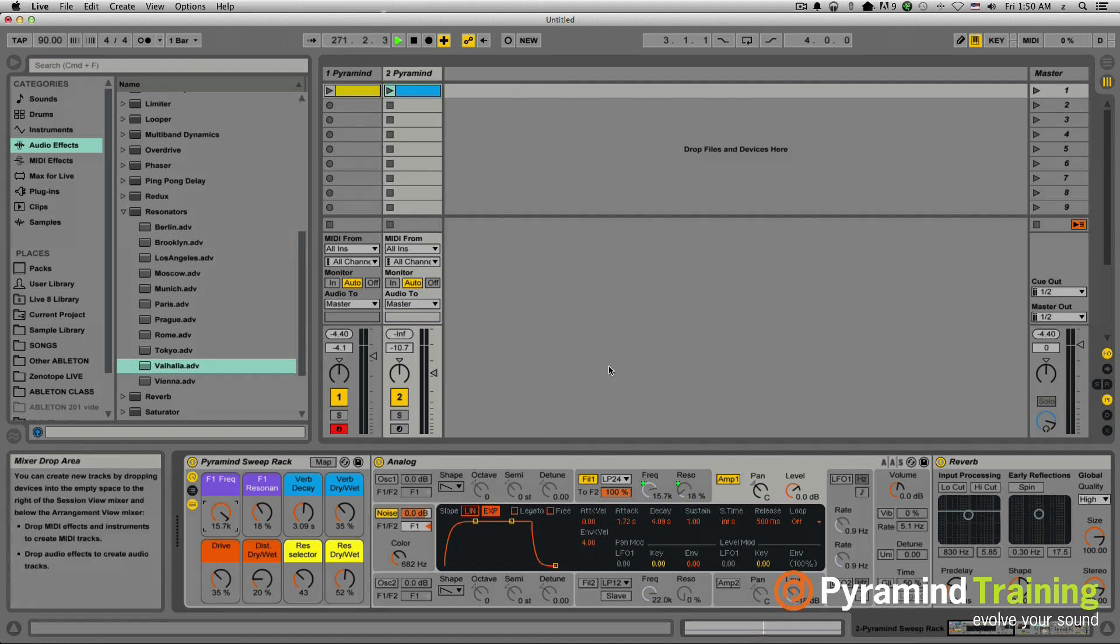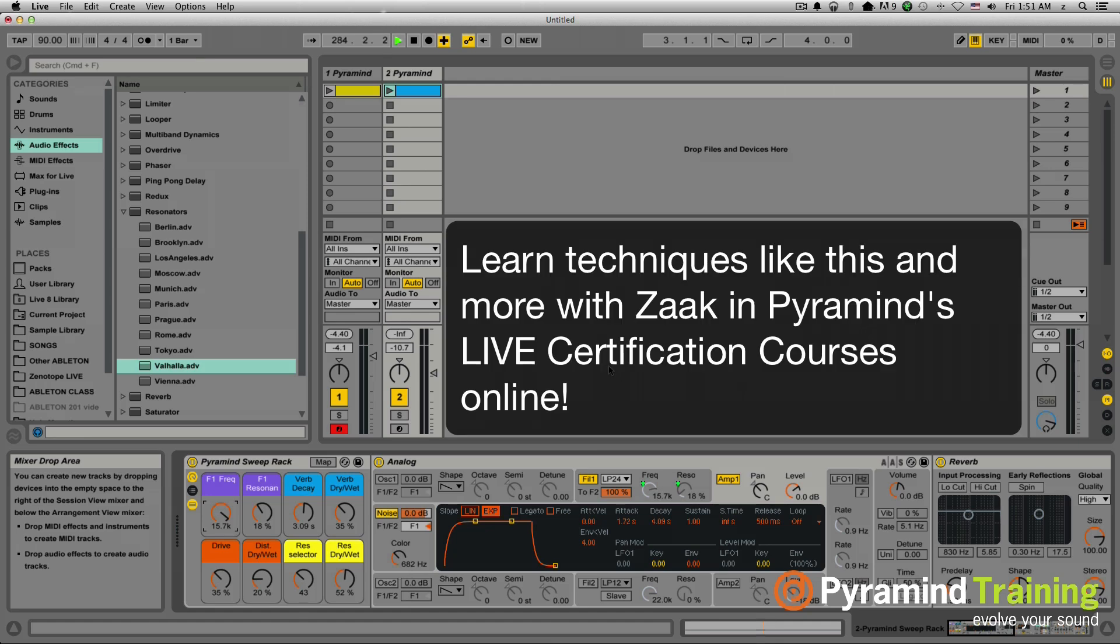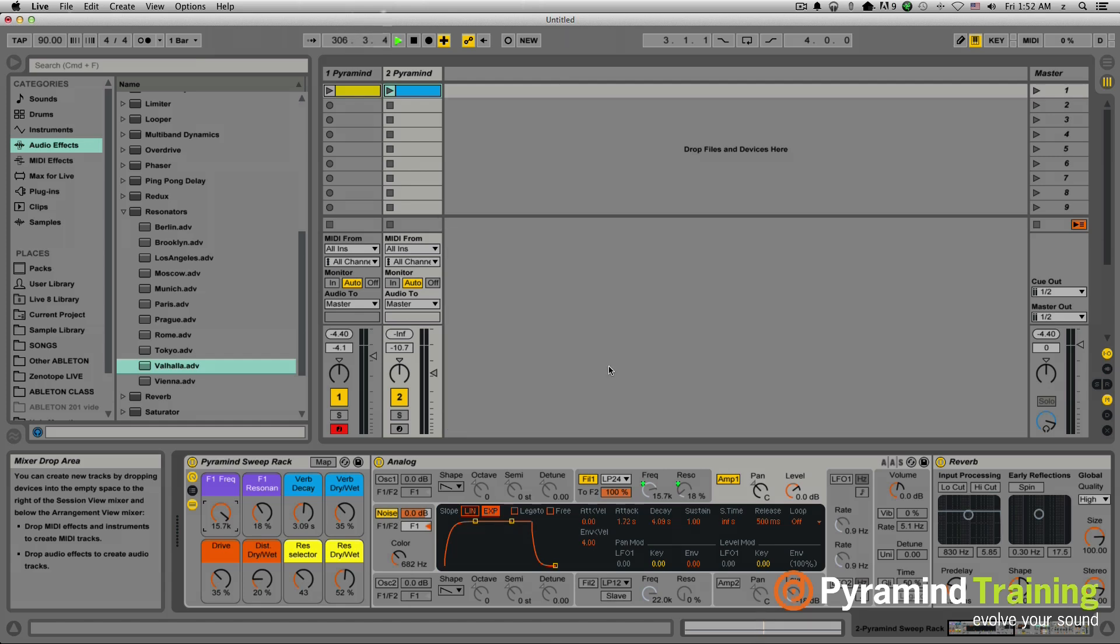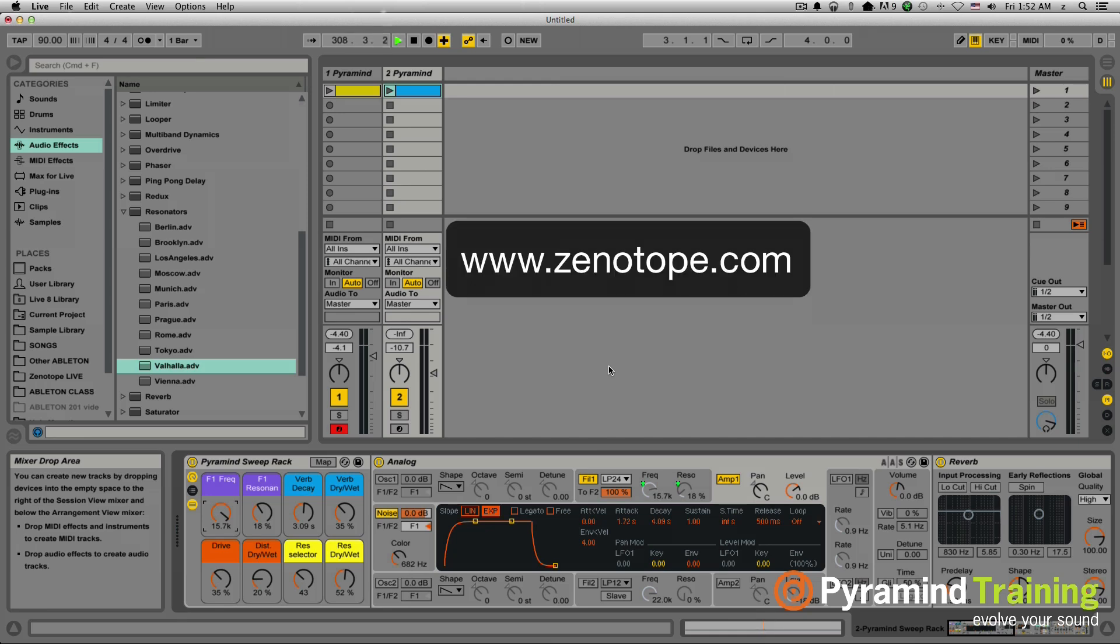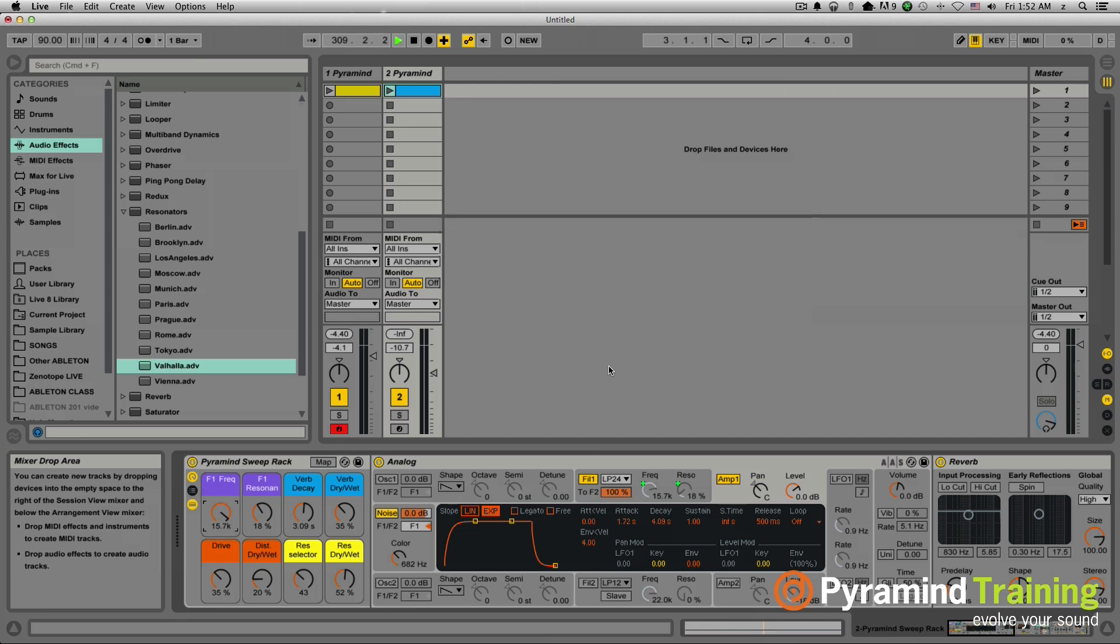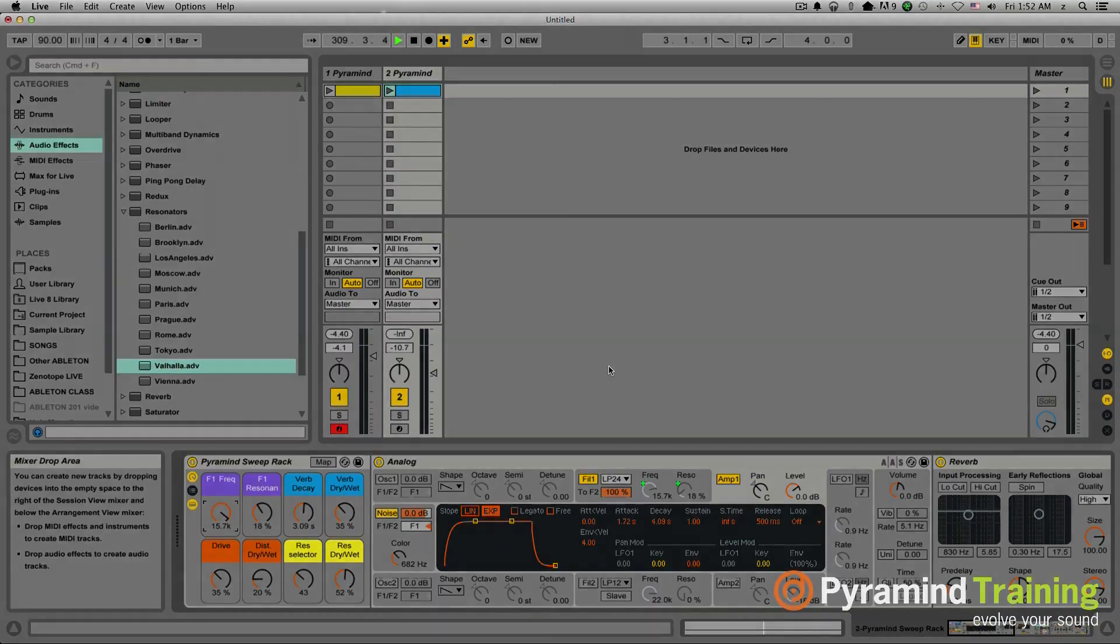So that is how I would go about building a noise sweep rack using all Ableton Live devices. And you of course are welcome to download this rack, play around with it yourself, see if you can modify it or change it in any way. And I highly recommend you going and trying to build your own from scratch and see what you come up with. I hope you enjoyed watching. Be sure to check out the other Ableton videos that I'll be making for Pyramind, as well as my music. You can find it at xenotope.com. And I hope you enjoyed watching.